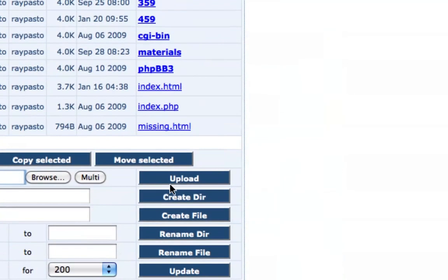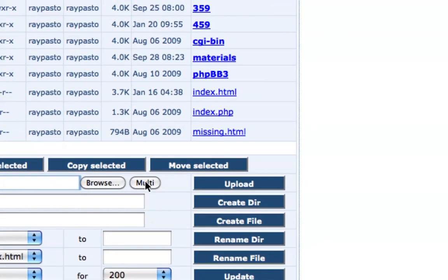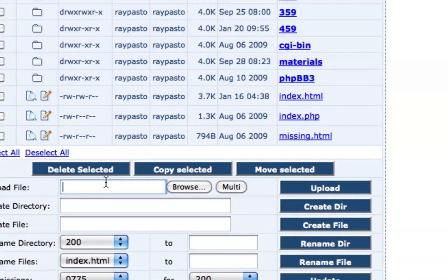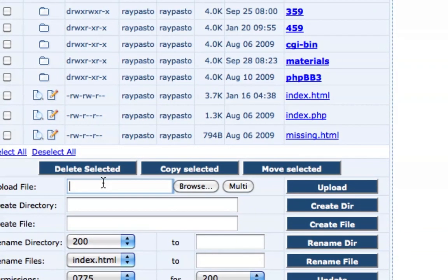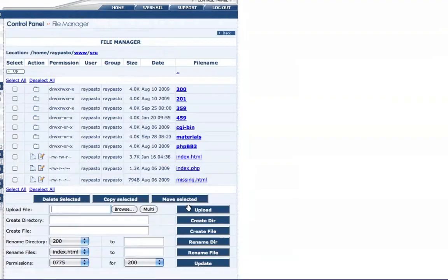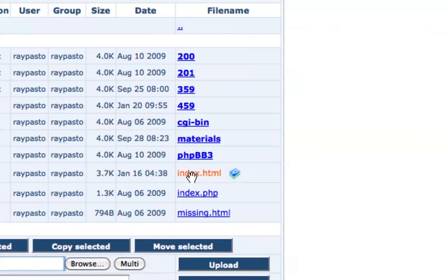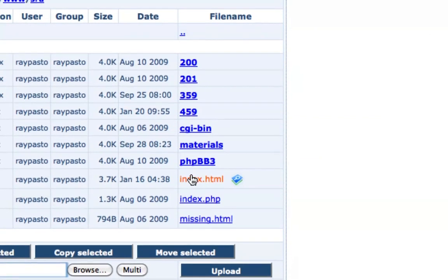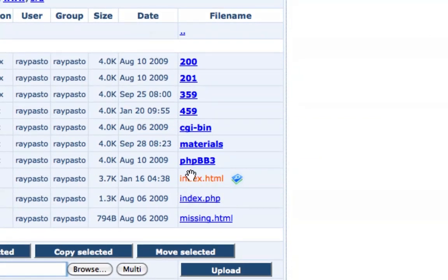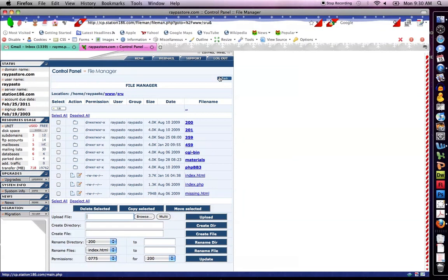And select upload. You can also click multi and you can enter like 5 to 10 files at one time. That's all you need to do - upload, enter the file, and then you'll see it here on the side. Notice my index.html file is here. Then you can simply go and check your website to make sure it's all working, and that's all you do.